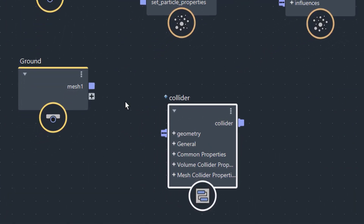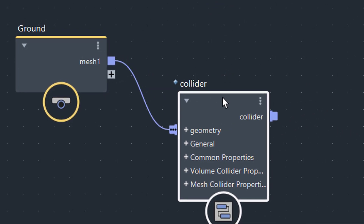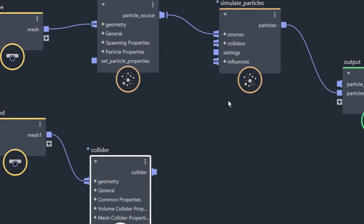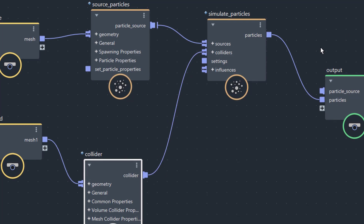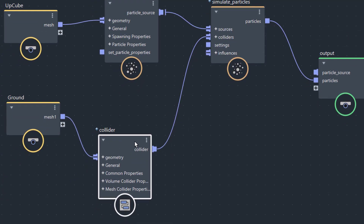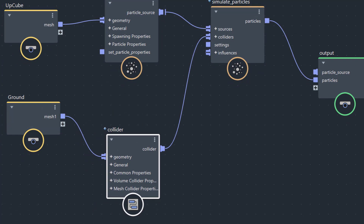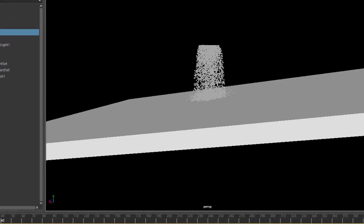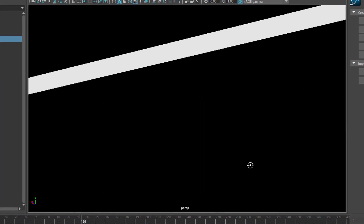The collider needs a mesh to be fed into the geometry input. And the collider output goes — well, the simulation engine of the particles has an input for colliders. So we created a single collider node, connected it to the mesh and to the simulation, and the particles now collide and don't fall down anymore.